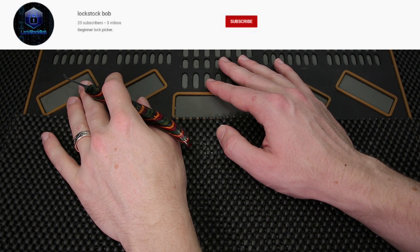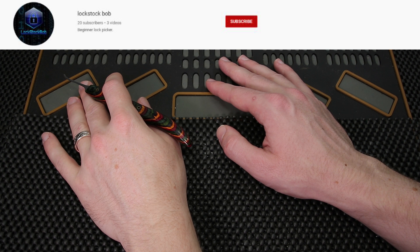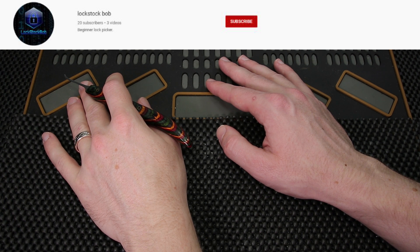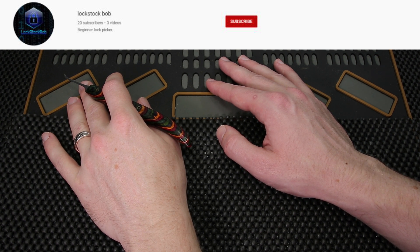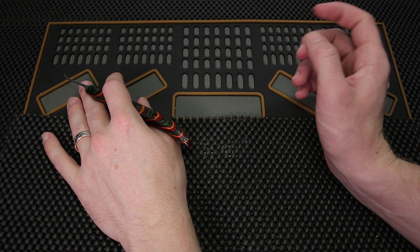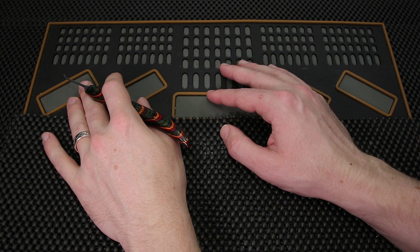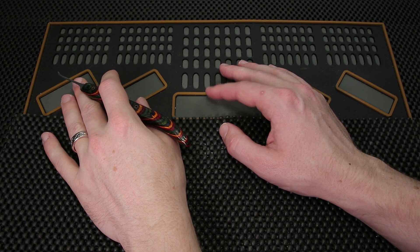Thank you so much for checking out LockStockBob. If you enjoyed what you saw and you'd like to see more content by him, what I'm going to do is put a link on the top here so you can check him out and consider subscribing.